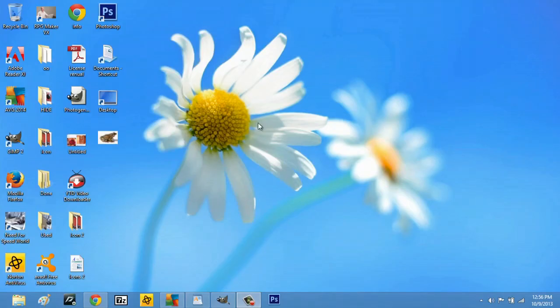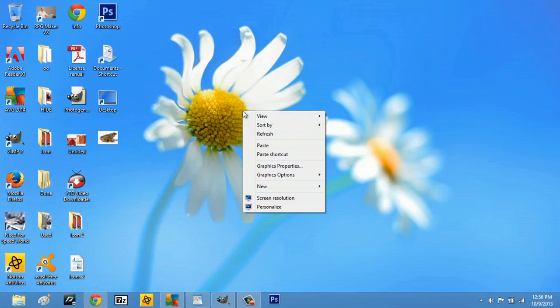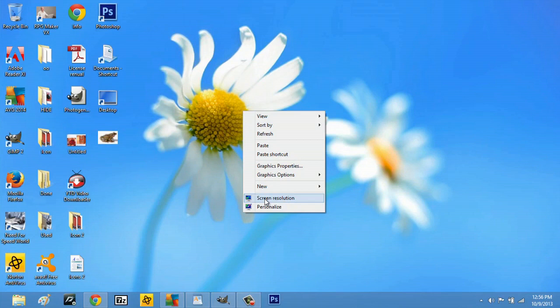So now here on my desktop, what I'm going to do is right click and I'm going to go to either personalize or screen resolution. Let's do the roundabout way and go to personalize.